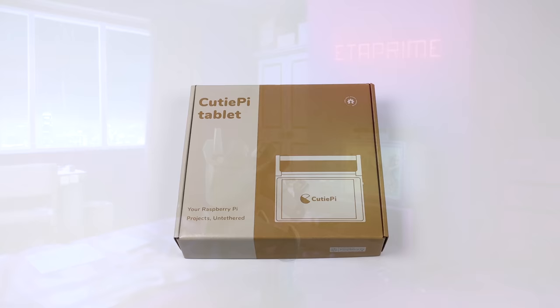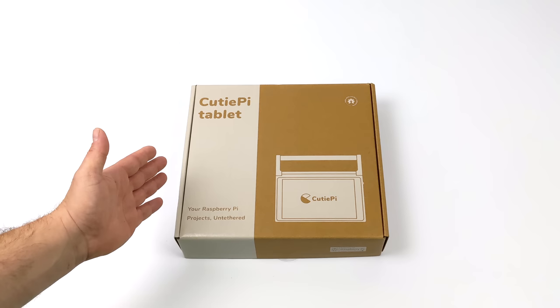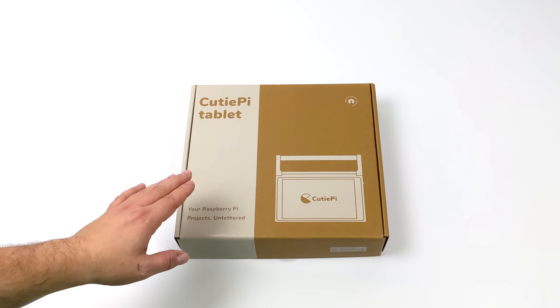Hey what's going on everybody, it's ETA Prime back here again. Today we're going to be taking a look at a Raspberry Pi powered tablet that's actually really impressed me so far, known as the CutiePie tablet.